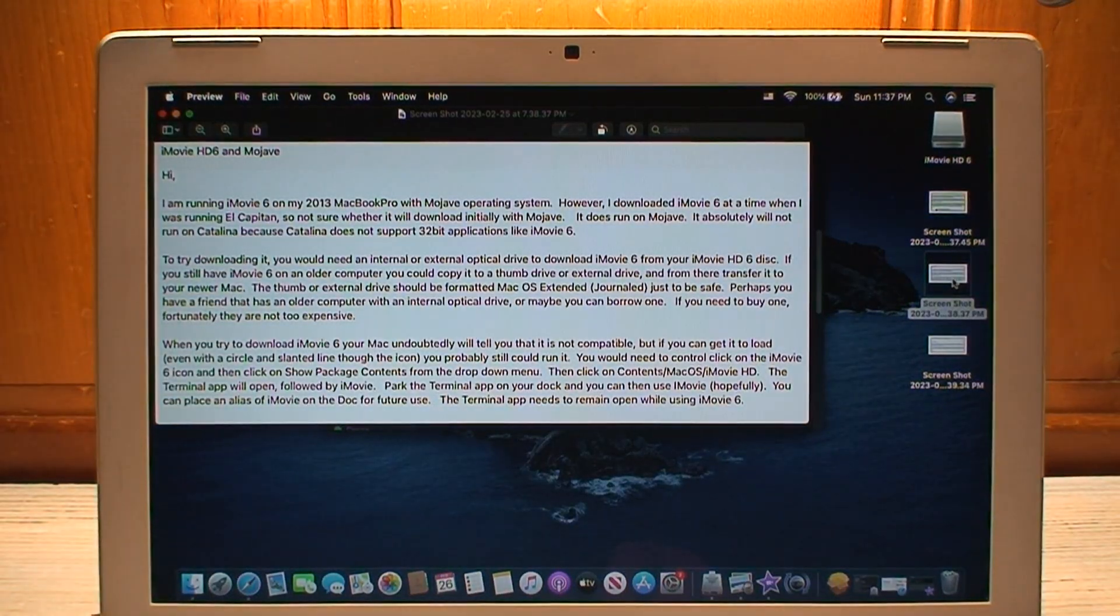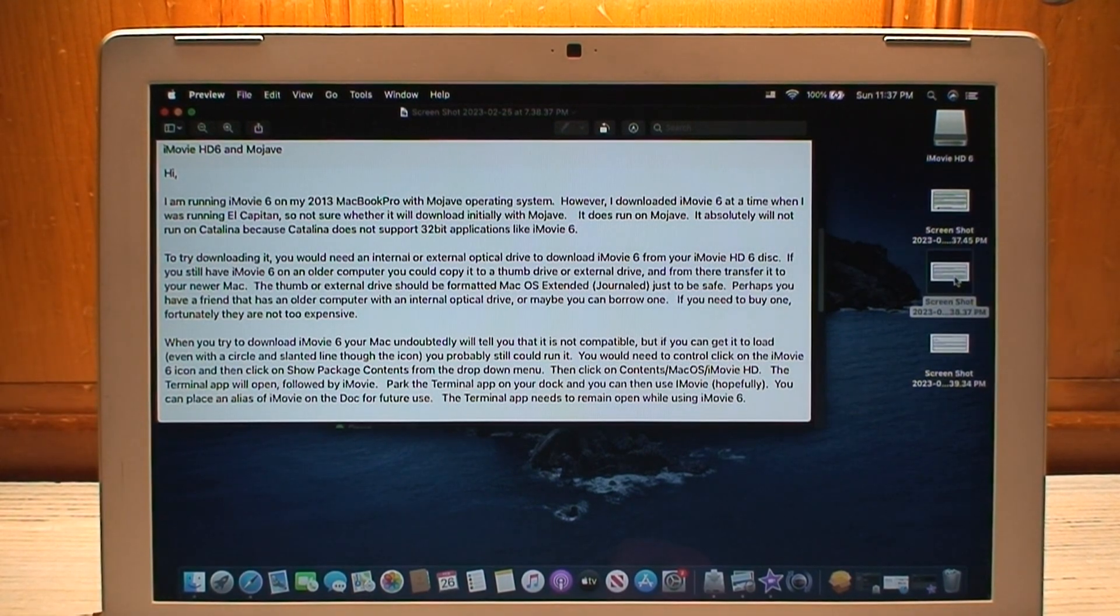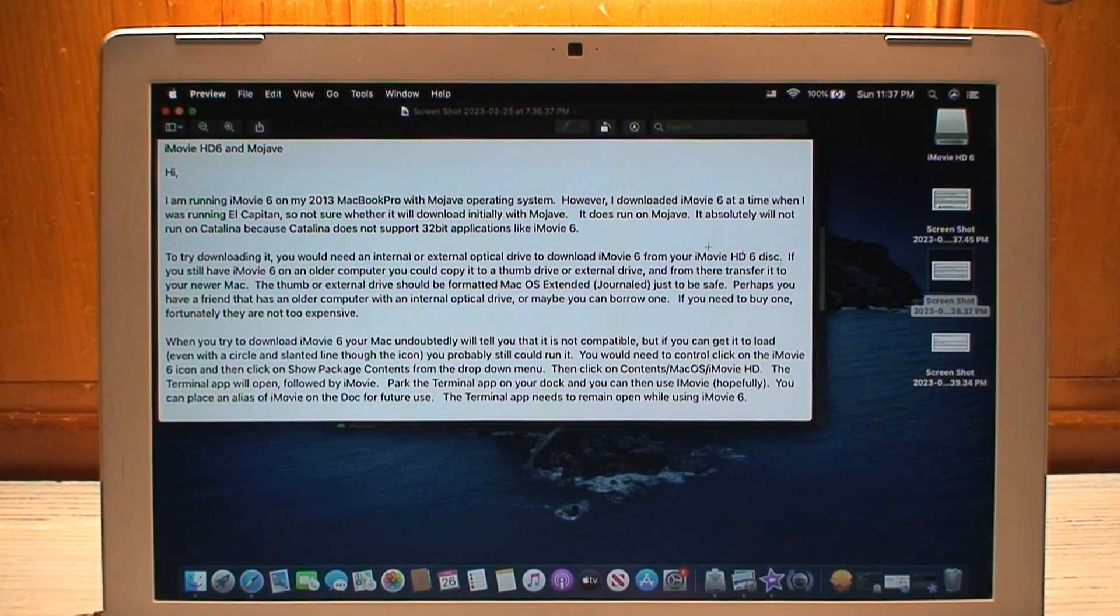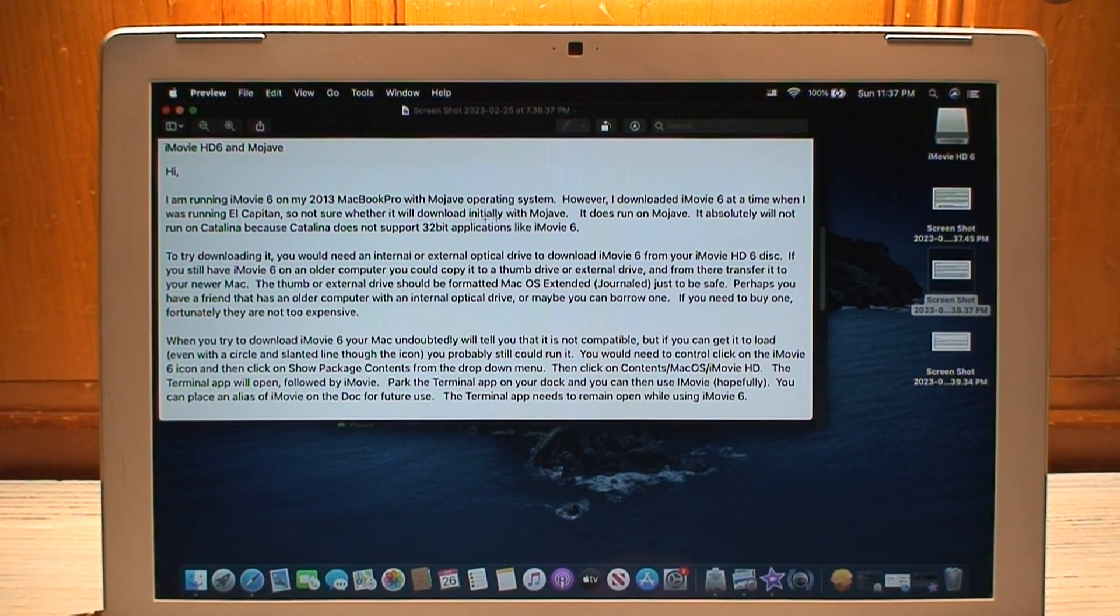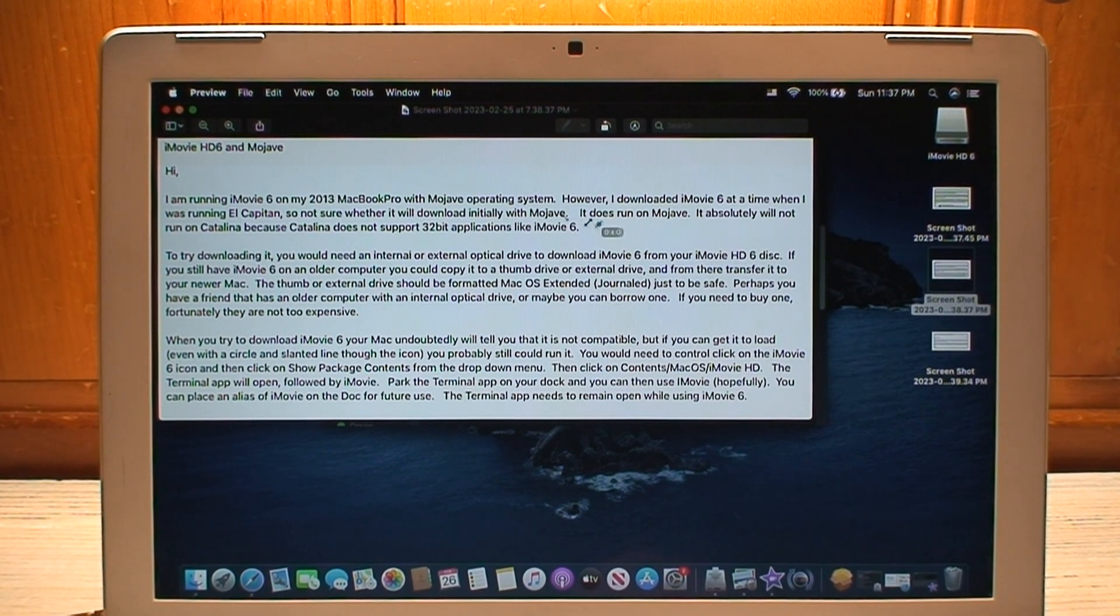I just discovered that is due to the fact that Mojave is the last version to support 32-bit applications like iMovie 6.